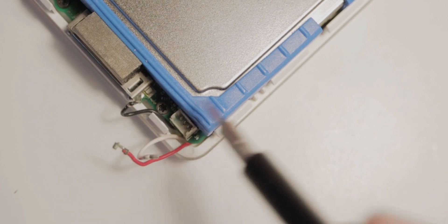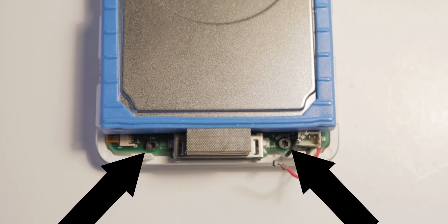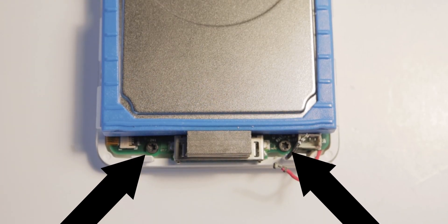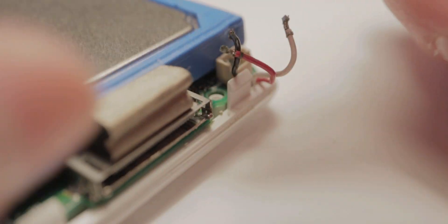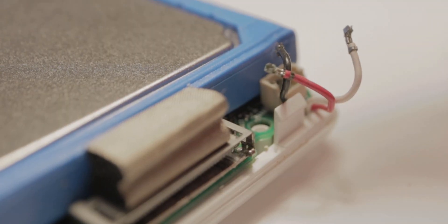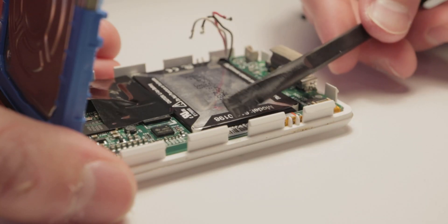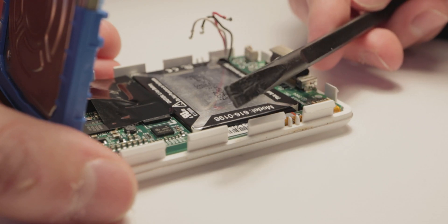Then you'll want to unscrew these two black screws and lift up the little PCB. This is a little weird, but you want to lift the wires from underneath the board. Now with a plastic spudger, lift up the battery.